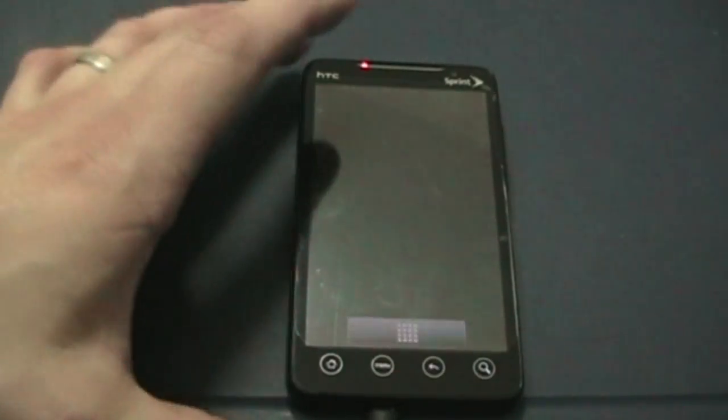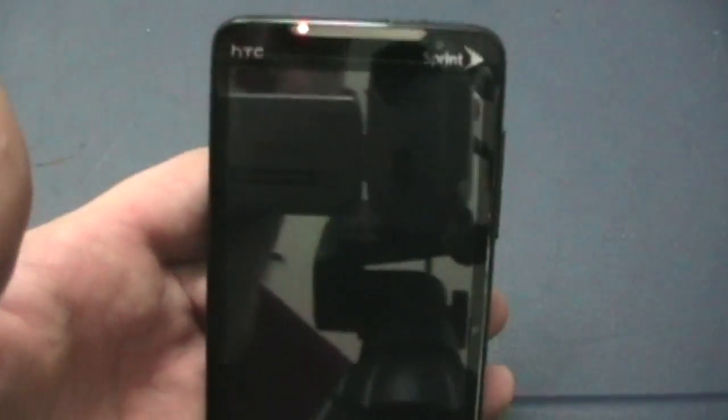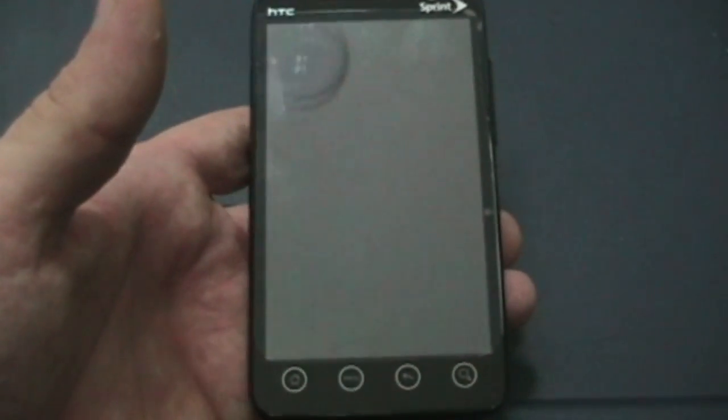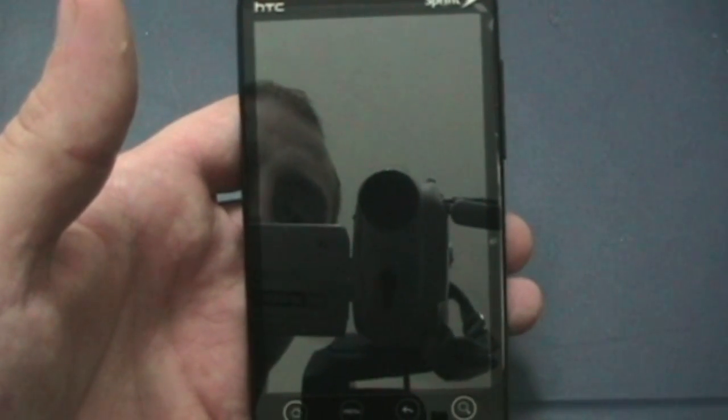Welcome back after that short break. We're going to pick up where I left off. I'm back with the Evo 4G, the Android 2.2 environment using Launcher Pro, Desktop Visualizer, and other widgets to create your personalized Android environment.